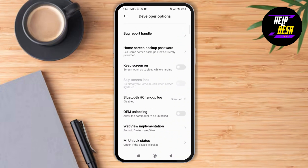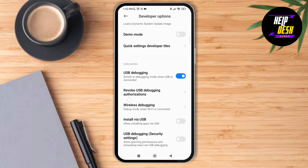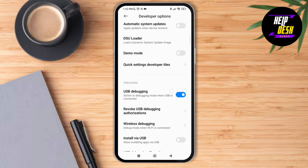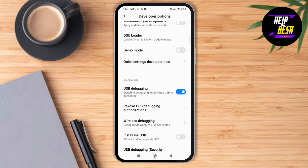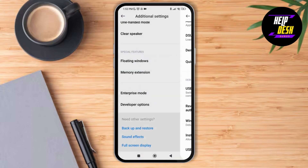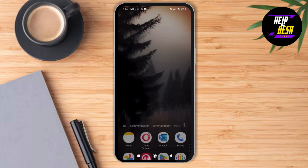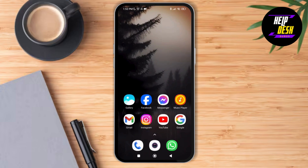Now scroll down until you find the option of debugging. Here you can see the USB debugging has been toggled on. As you switch to debugging mode, when USB is connected, you'll be able to debug this USB. So just make sure that you toggle off this option. If WhatsApp asks you to turn off USB storage, this is what you need to do. Go back, restart your device, and your issue will be solved.